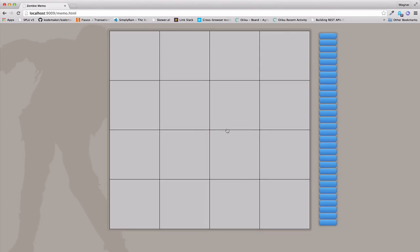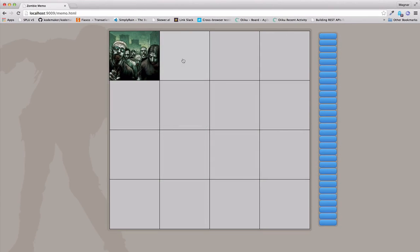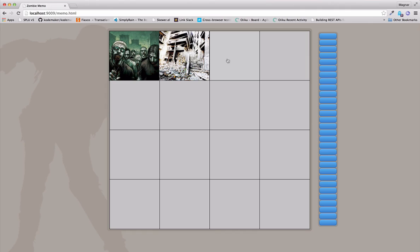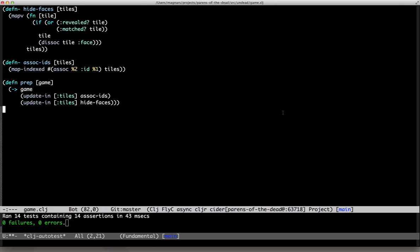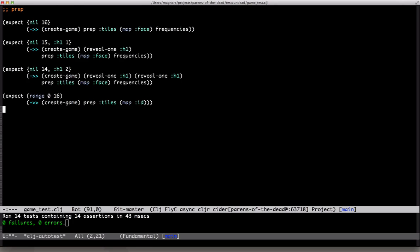Last time we wired the server and client together. We can reveal tiles but they're not turning back. So we need to track time and we'll do that by calling a tick function at regular intervals.